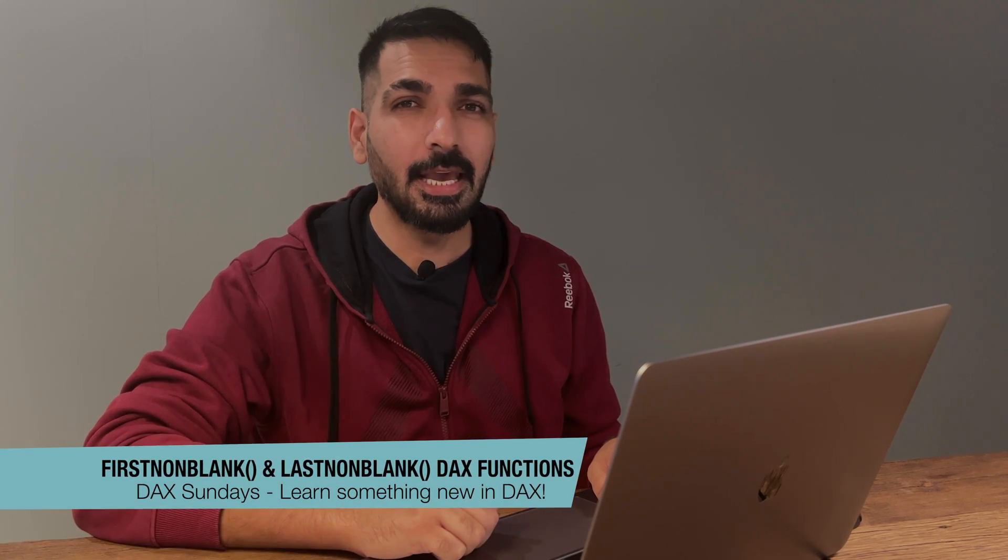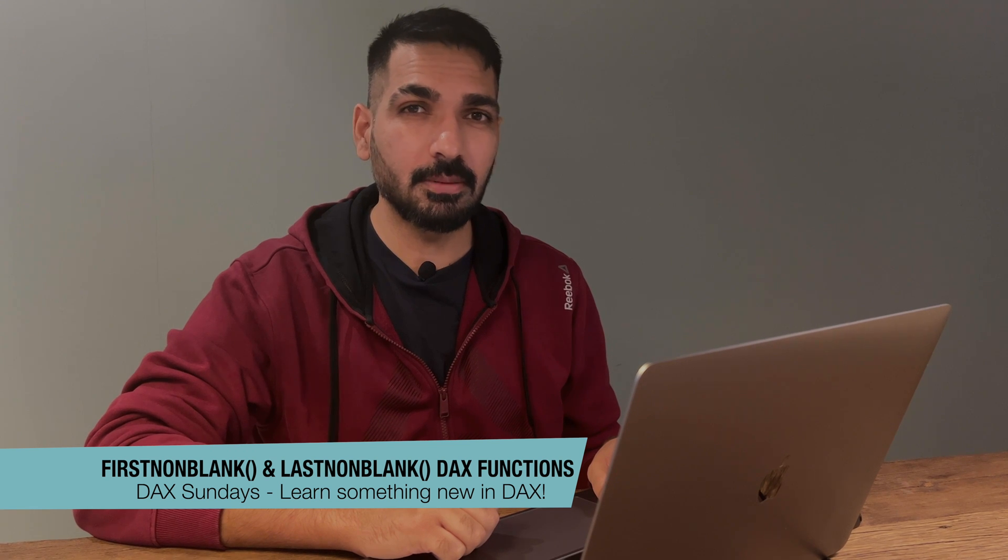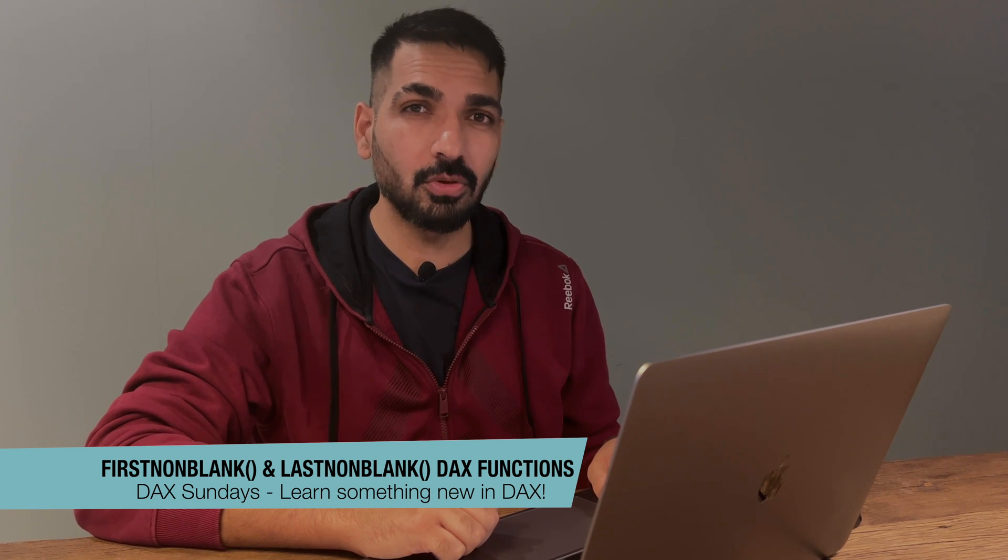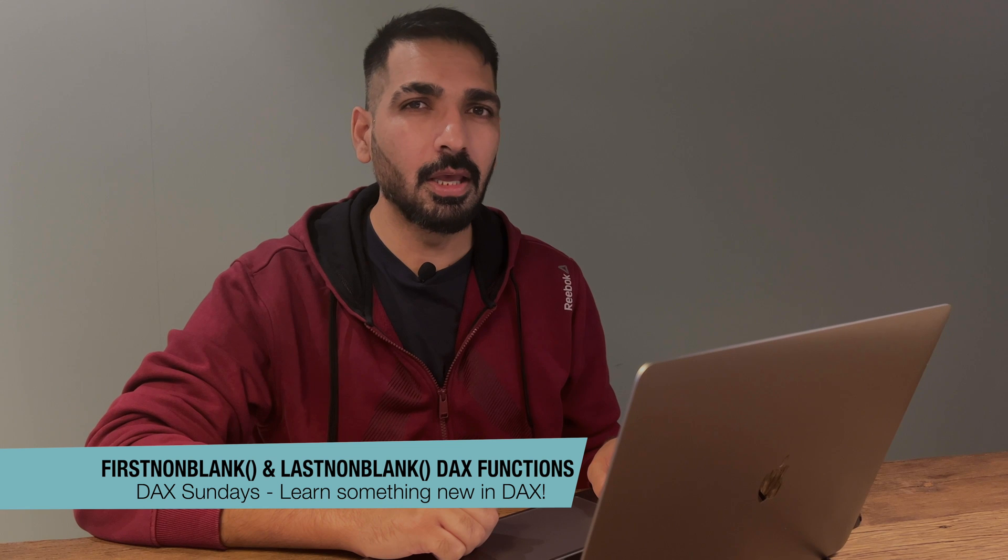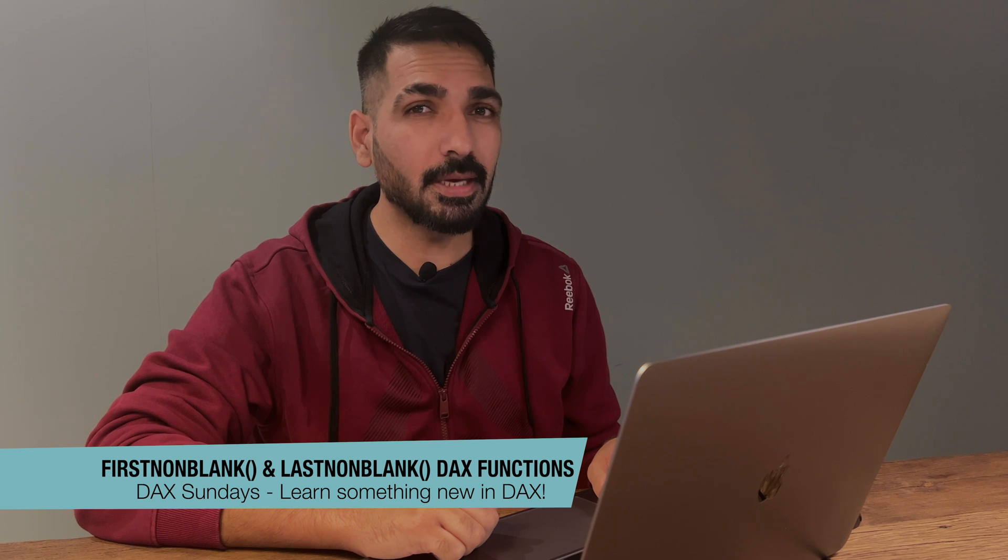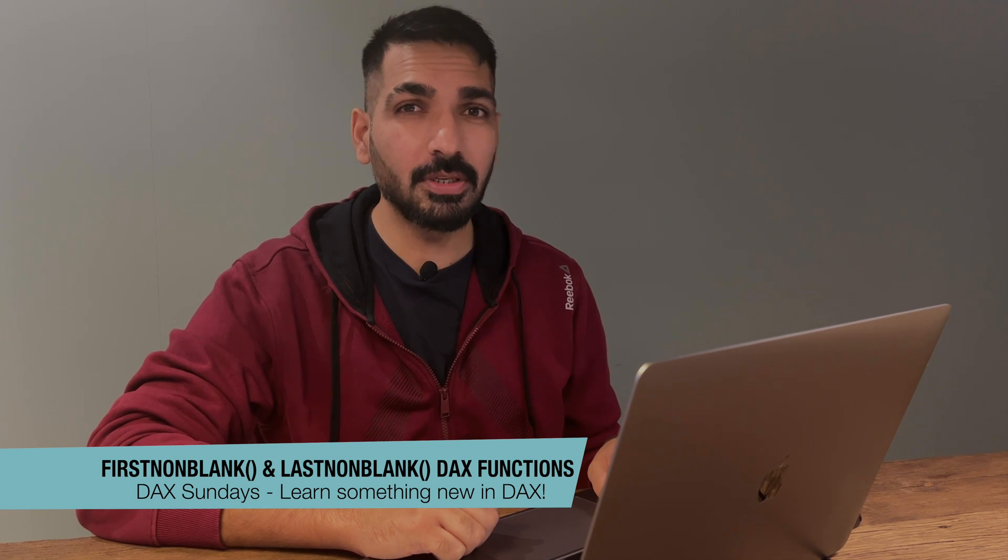Hello, everyone. Welcome to BI Consulting Pro. This is another episode of DAX Sundays and in this episode we are going to discuss FirstNonBlank and LastNonBlank DAX functions. What are these and how to use them? Everything you would get to know in this video. So let's get started.